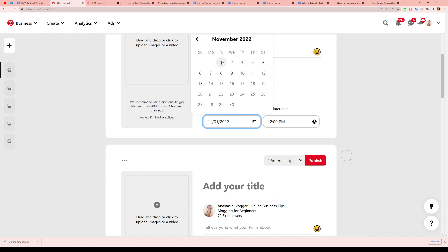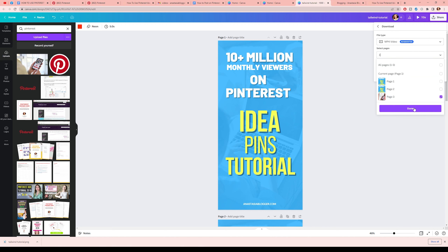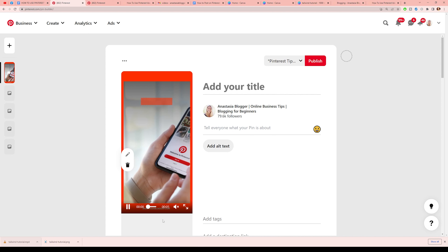Now we're back to Canva and I want to save a video pin. I'll select the MP4 format, choose the third slide which has the video, and download it. Now I'm dropping the file onto Pinterest — it's just five seconds, which is perfect. Pinterest recommends keeping videos very short. You want users to go to your site, not stay on Pinterest, so keep videos short.